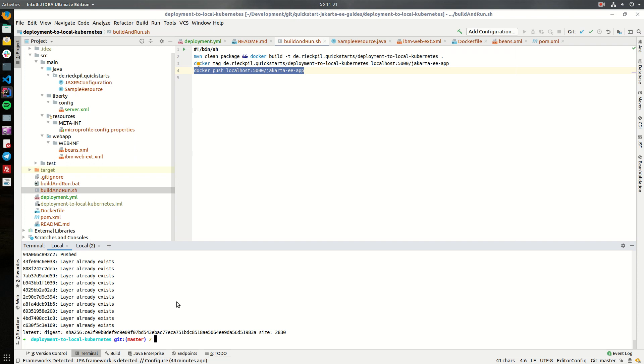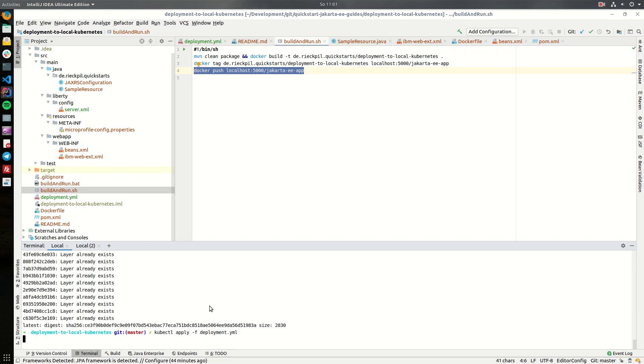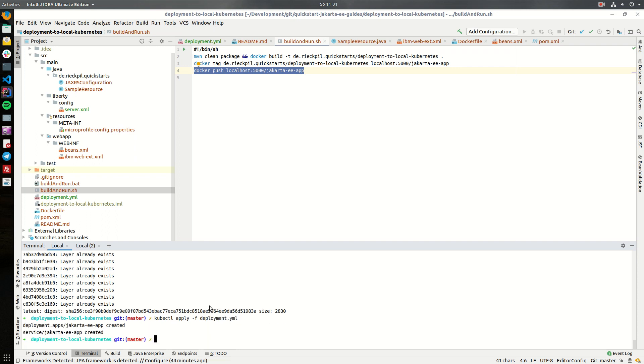Now as the image is in our local registry we can apply our kubernetes deployment. To do this execute kubectl apply and specify the file you want to use. This will now create the deployment as we specified and the service.